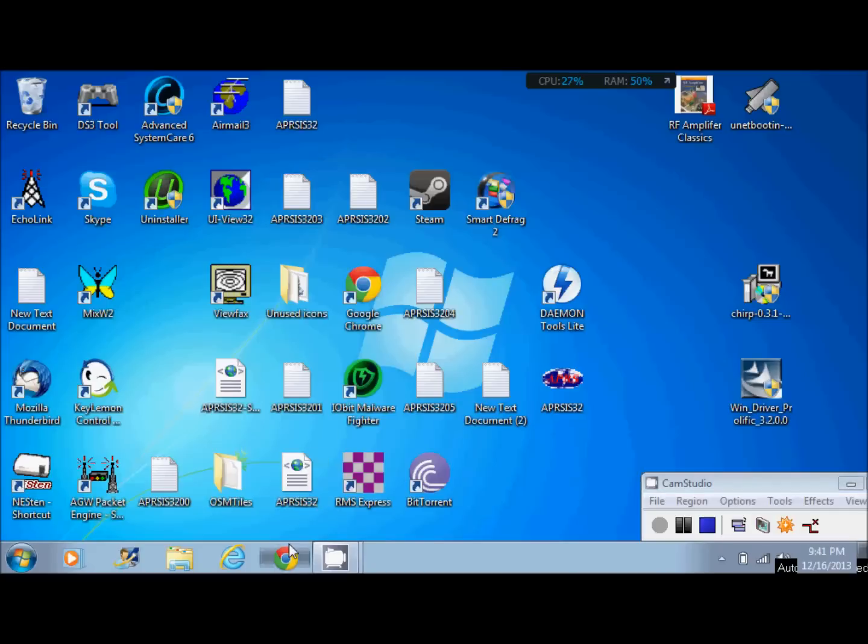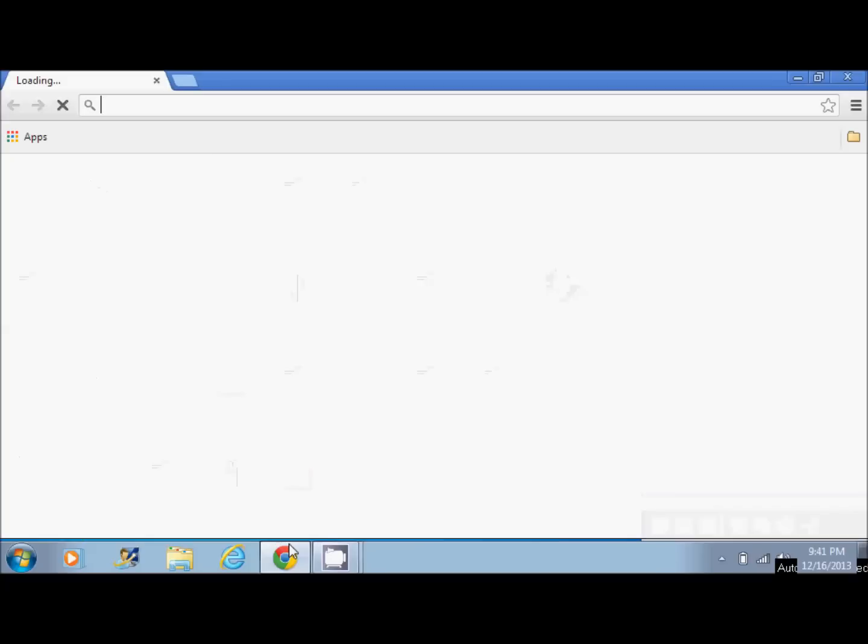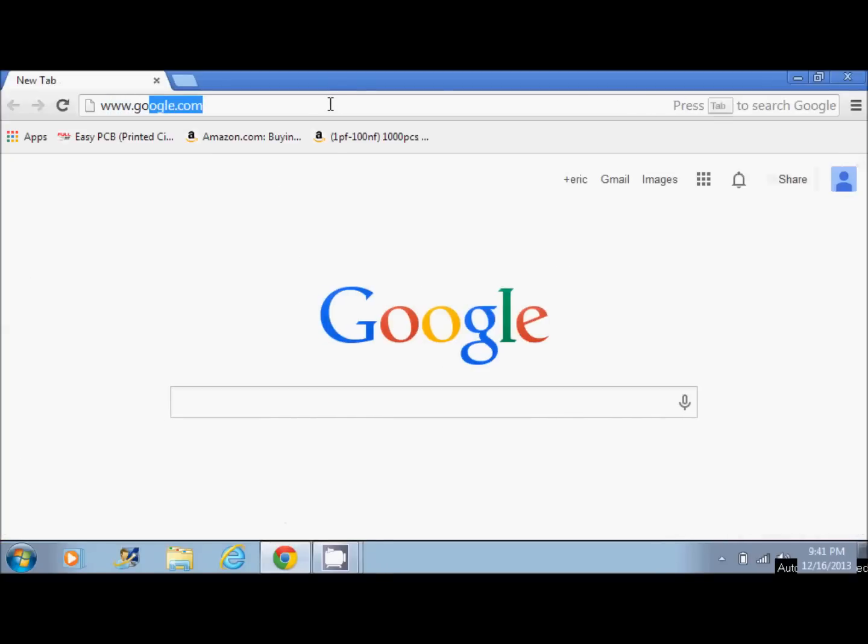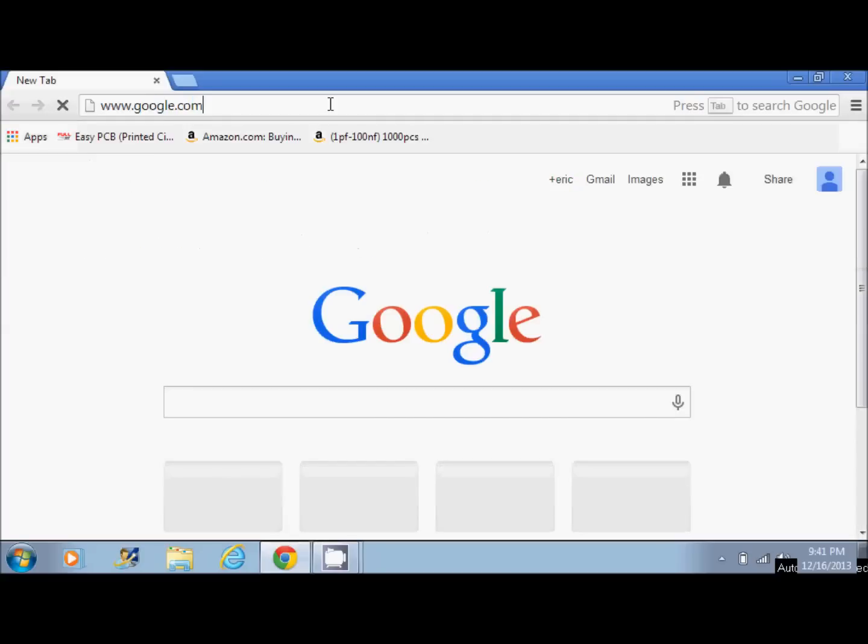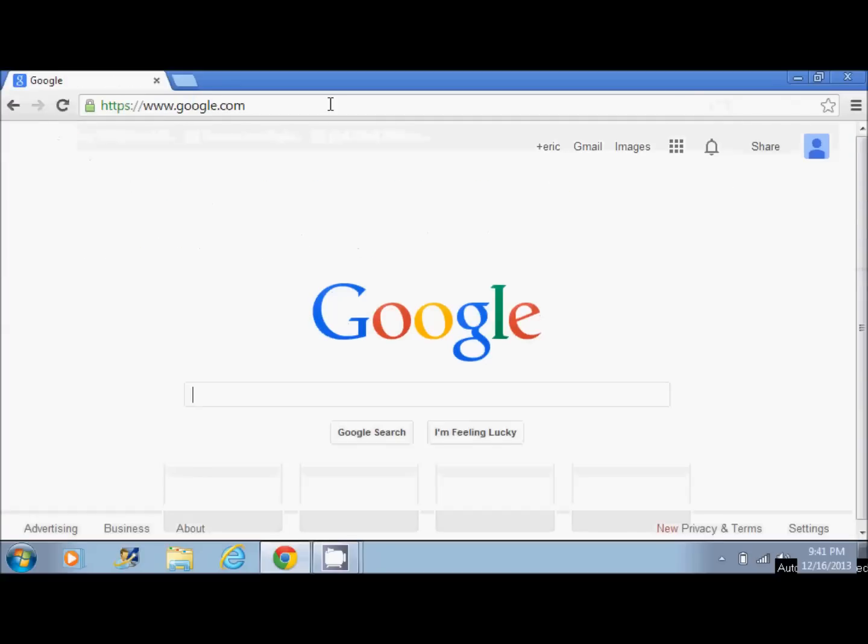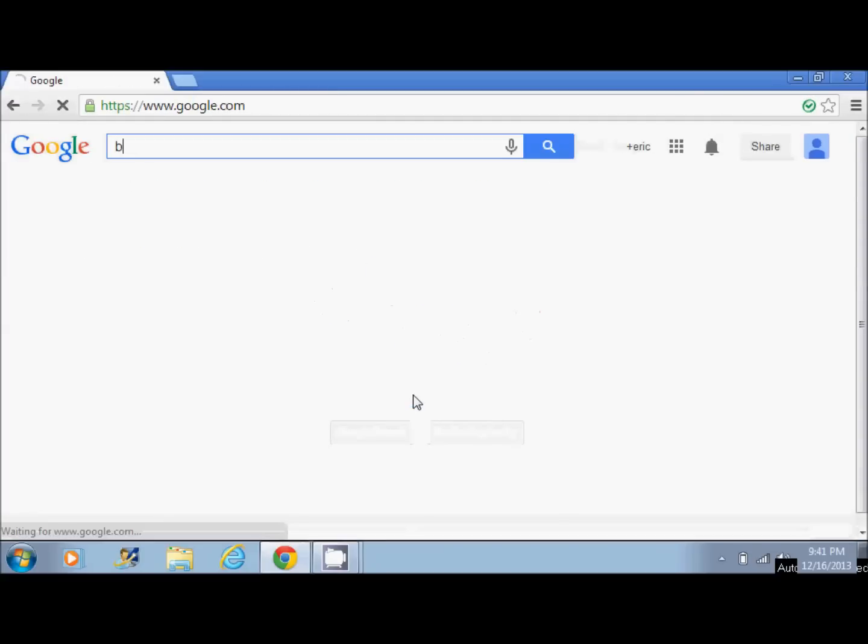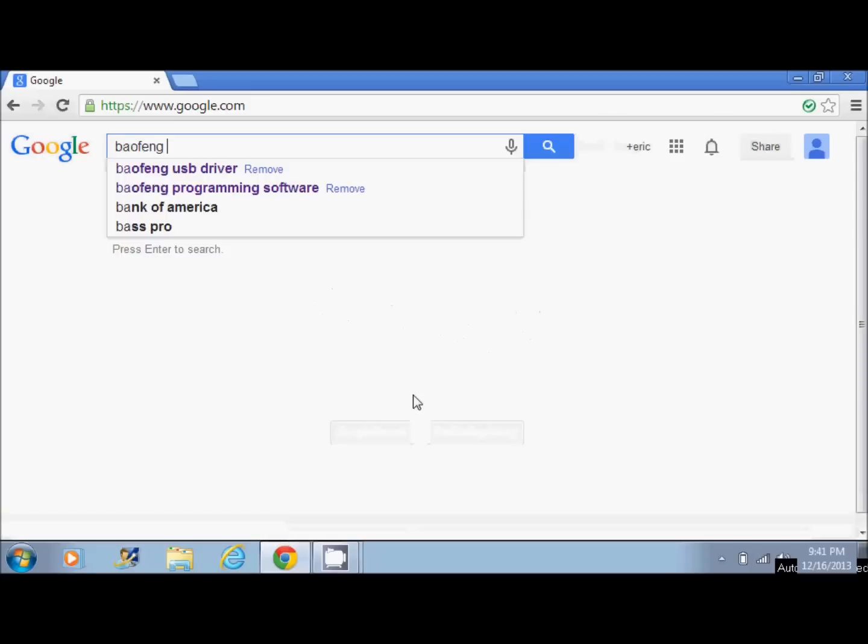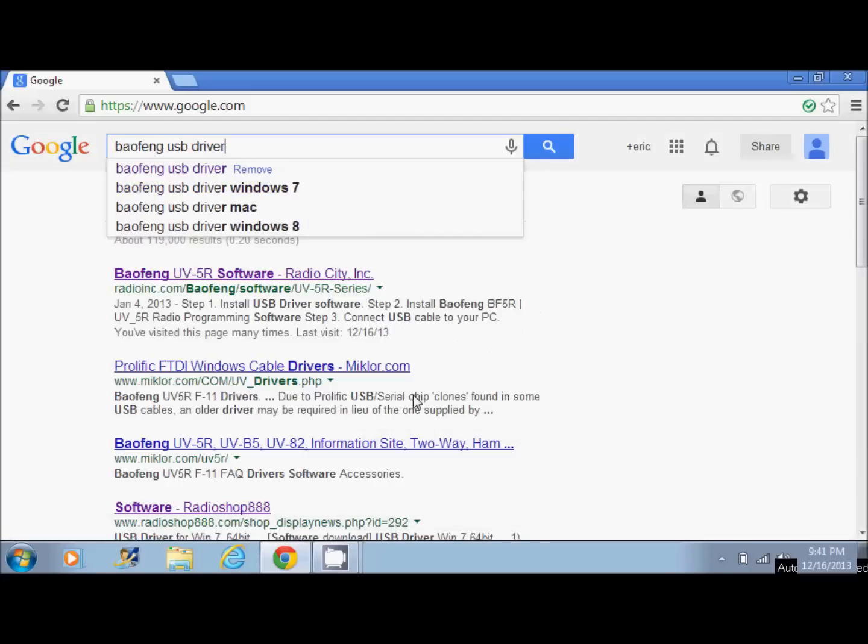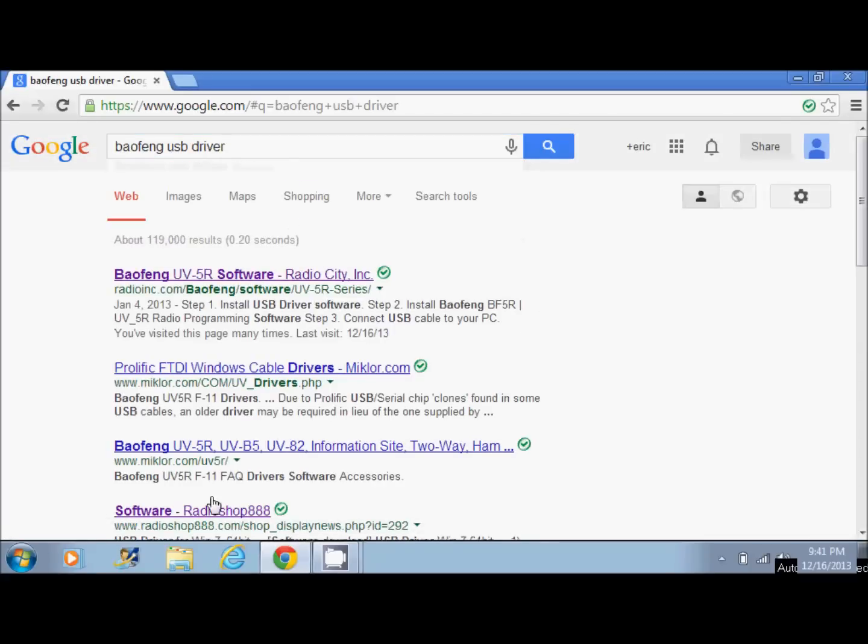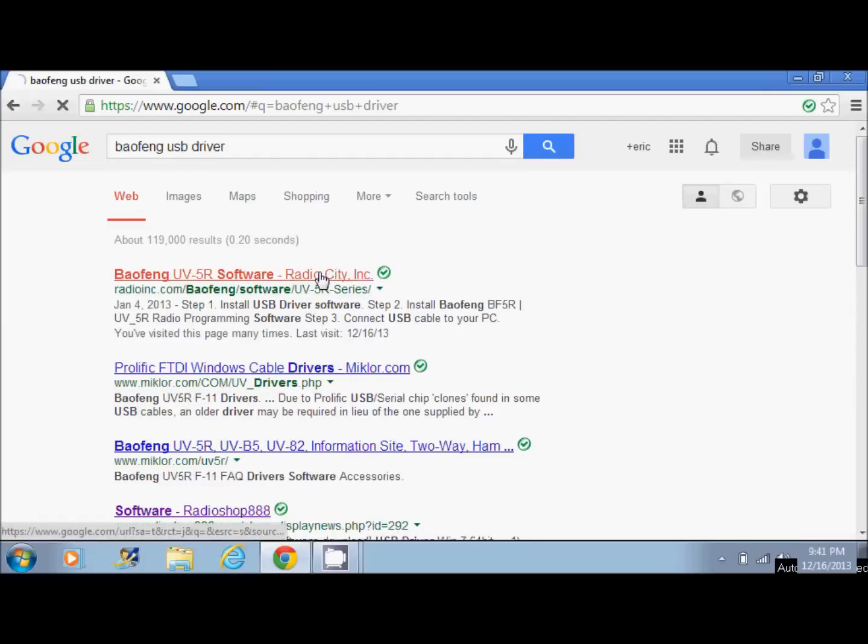First, you want to open up your web browser and you want to go to Google. You want to type in Baofeng USB driver. The first one that pops up is Radio City Incorporated here. Just click that.